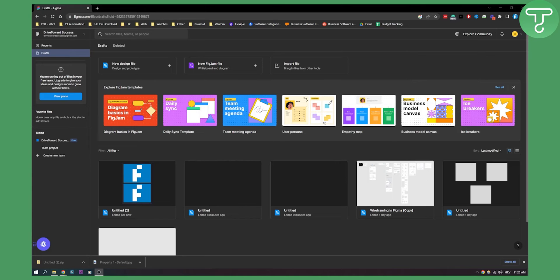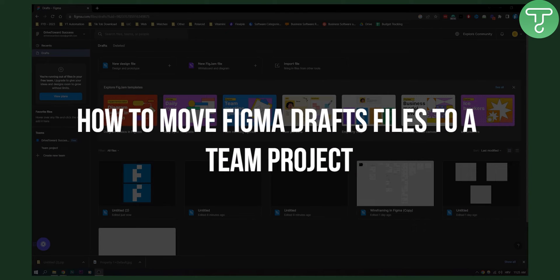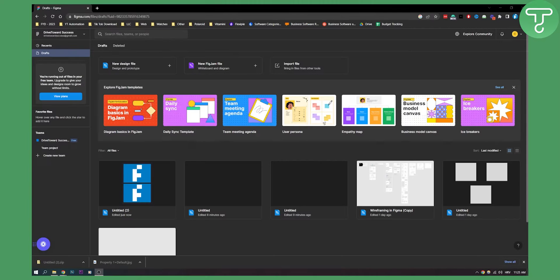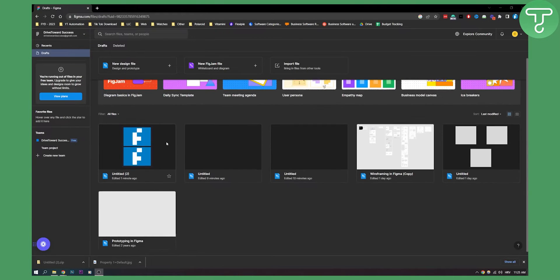Hello everyone, welcome to another video. In this video I will show you how to move Figma draft files to a team project. This is a very simple process, so if you follow this video you will know exactly how to move Figma draft files to a team project.